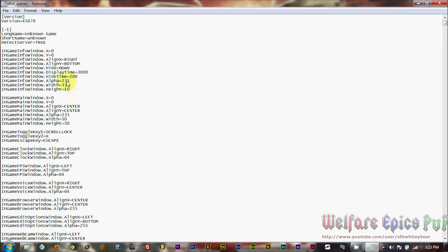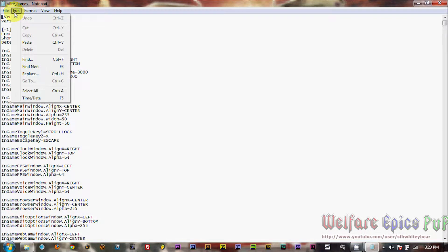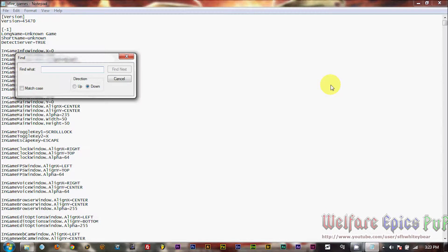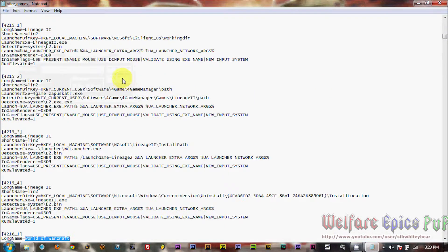Okay, so here's our file here. We're going to do this a little bit different than we did in the last video. So go down to Edit, and Find, and in the box type in World of Warcraft.